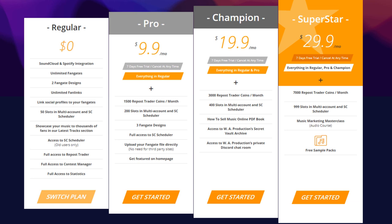On our site, all users will have SoundCloud and Spotify integration, meaning that you can link your SoundCloud and Spotify accounts directly to our site.